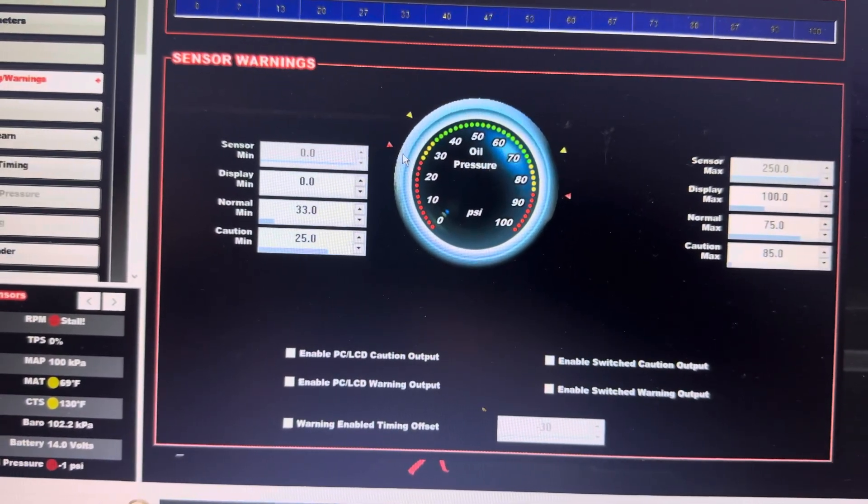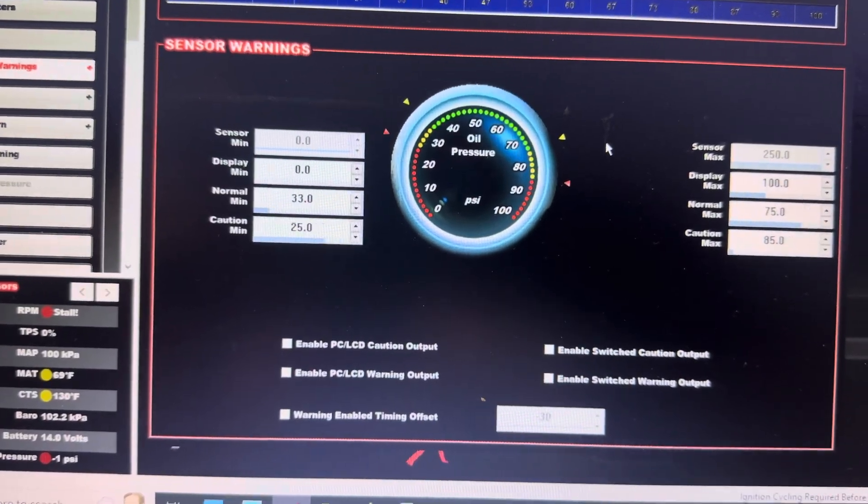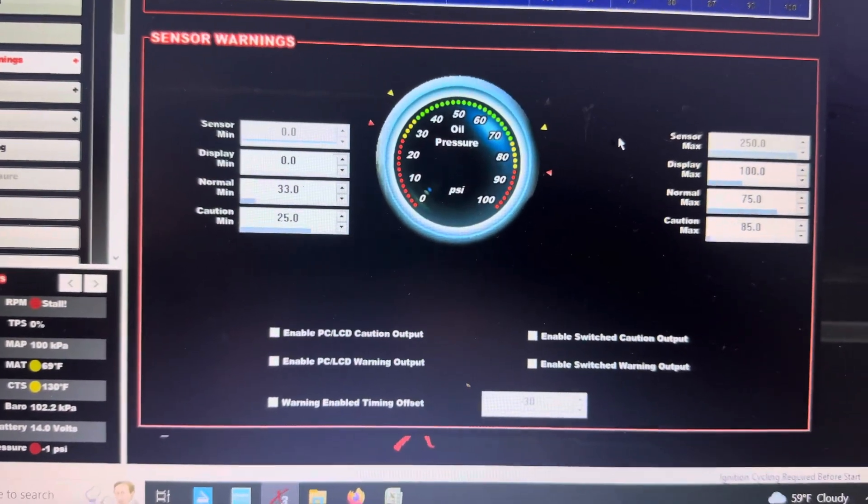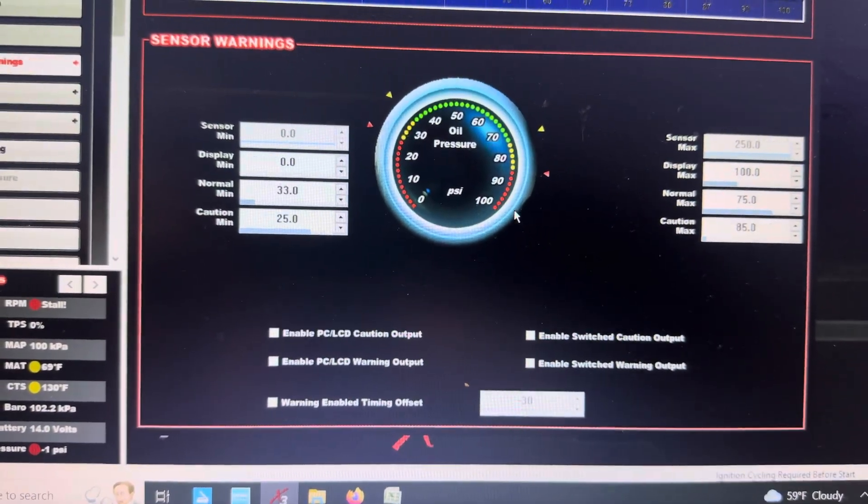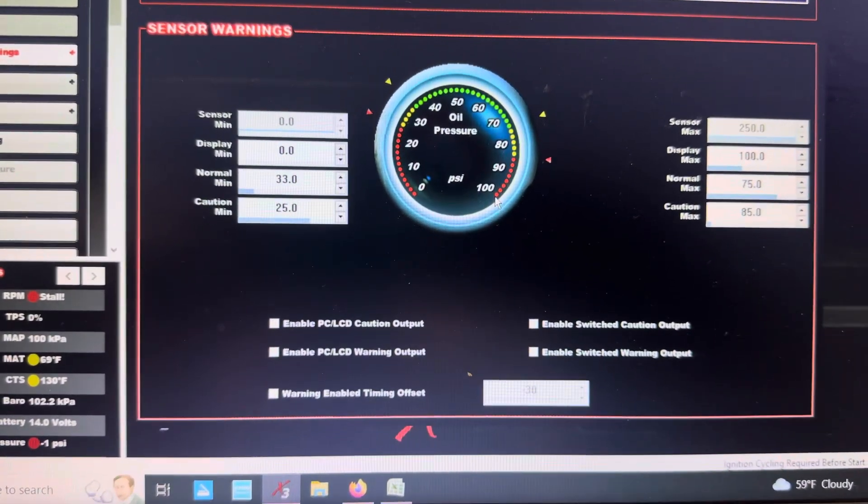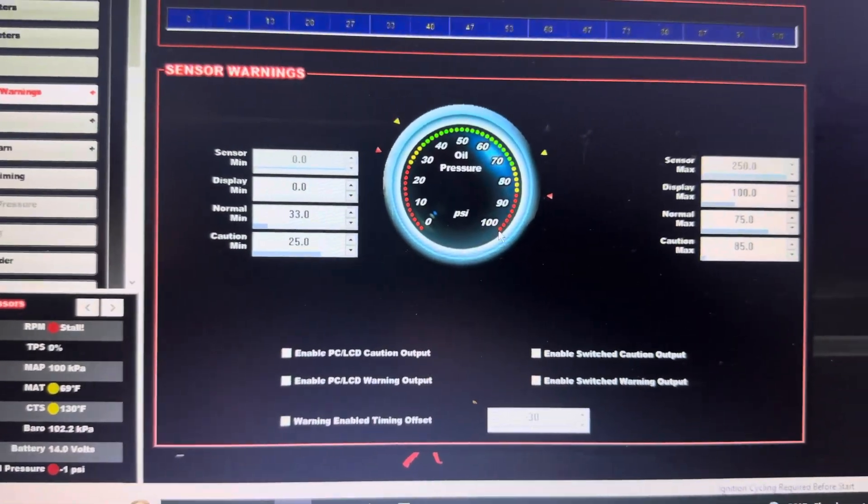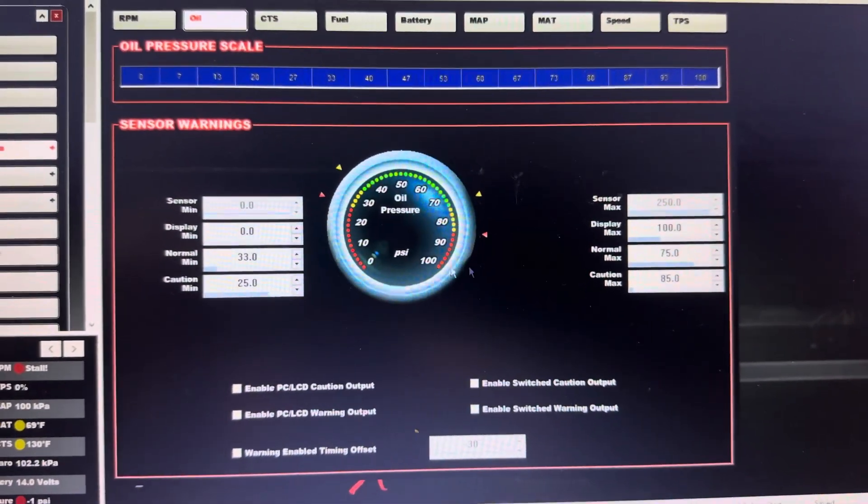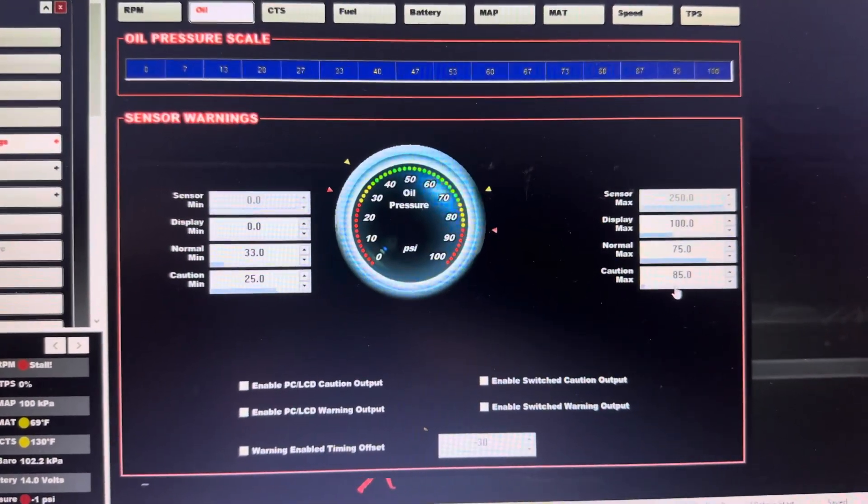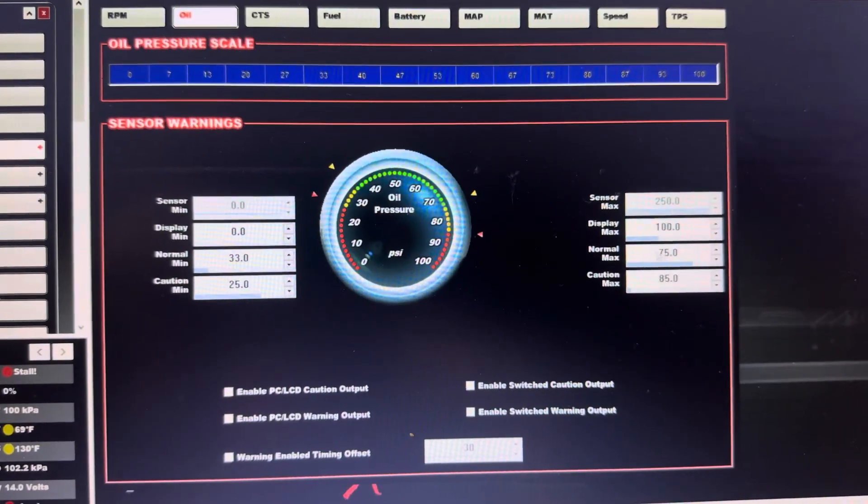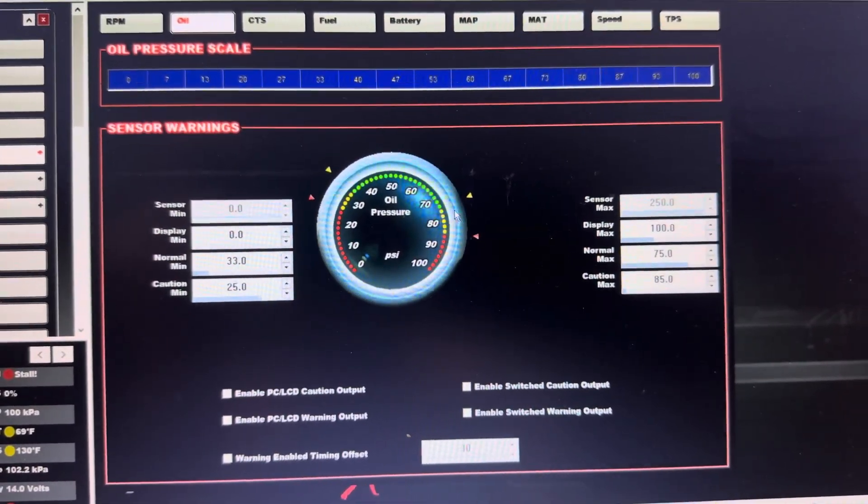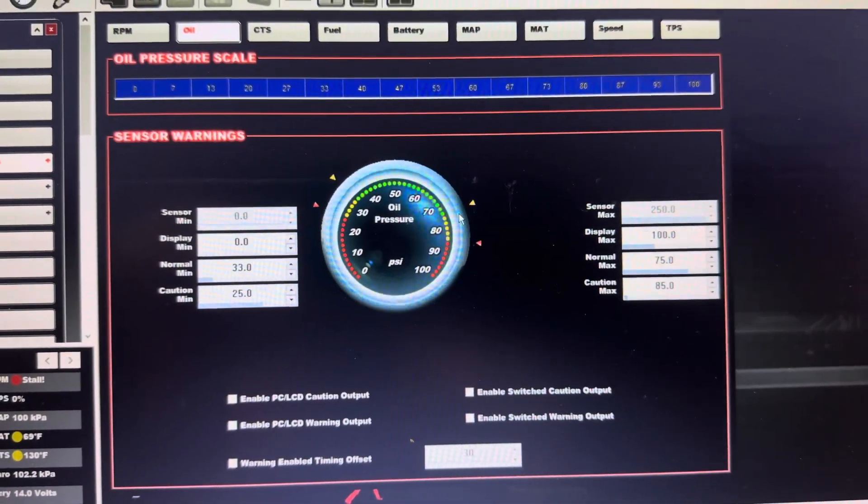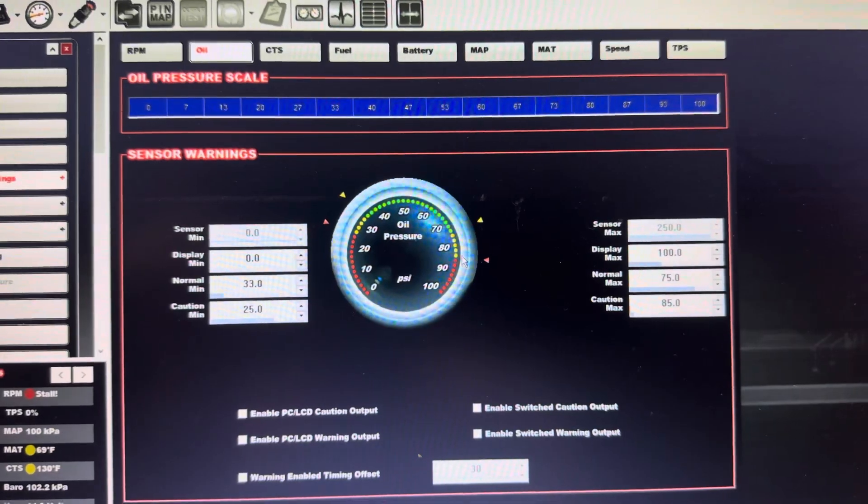It's going to start alerting me. Then my maximum display - the max I want it to read is 100 because I think that's what that gauge will do. Everything else is kind of self-explanatory. So my normal maximum that I should ever see is 75. If I start to get to 85, it lets me know, hey, pressure's way too high.